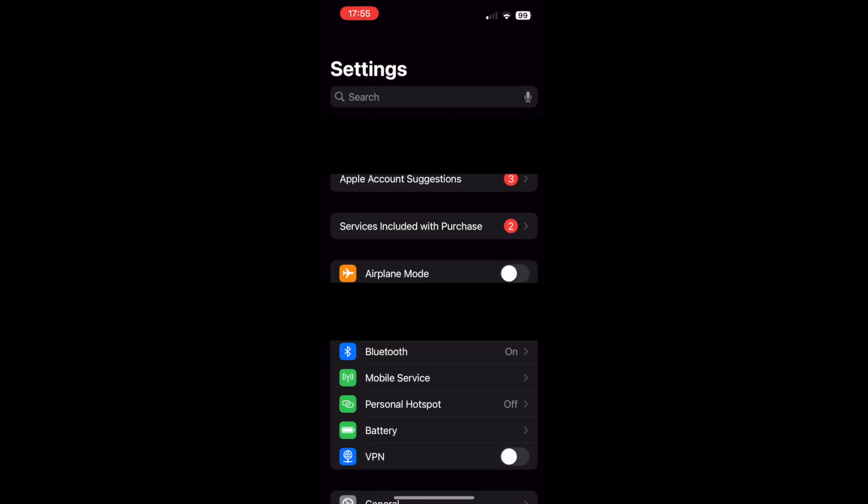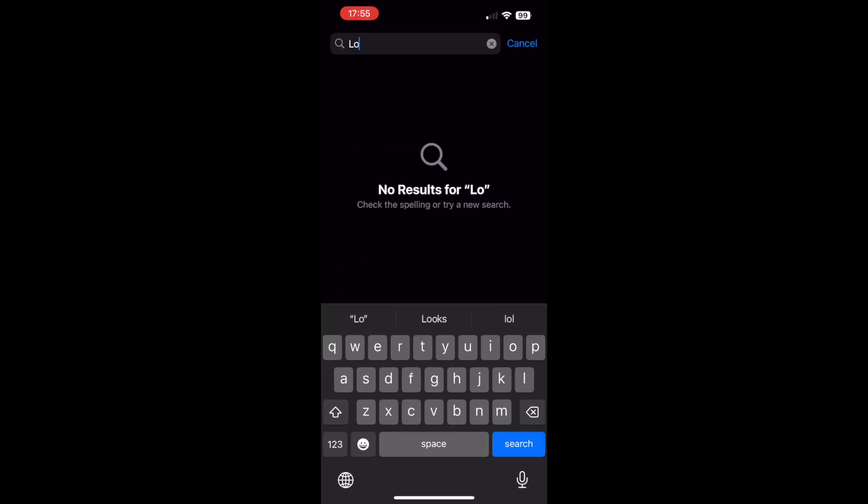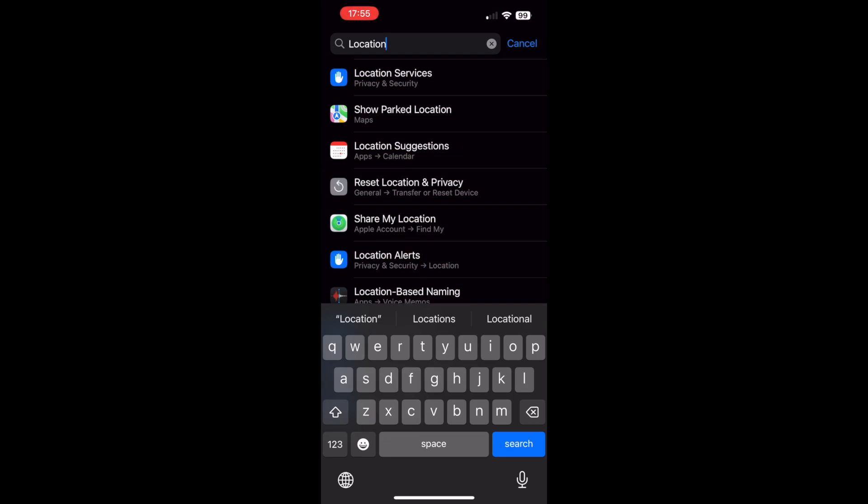Click on the search bar and type in location. Location services should pop up towards the top.